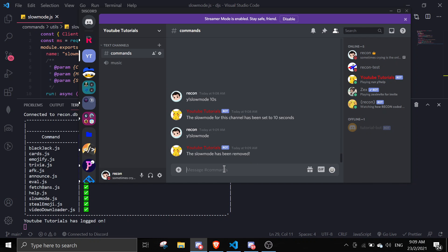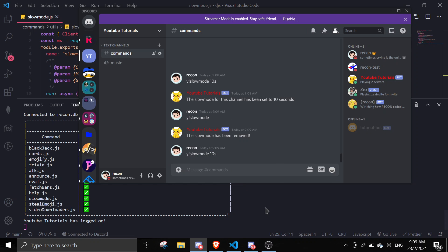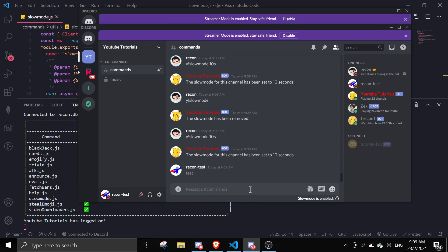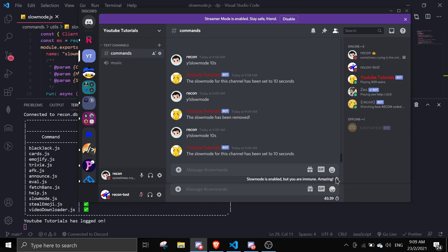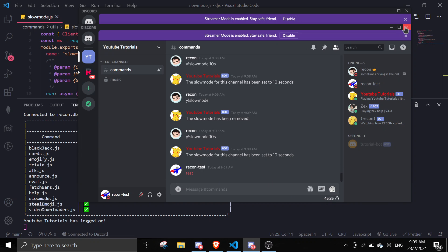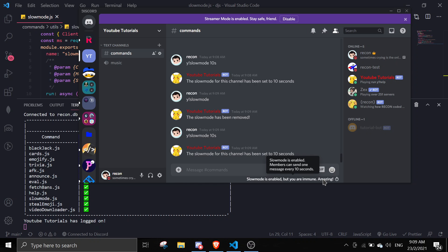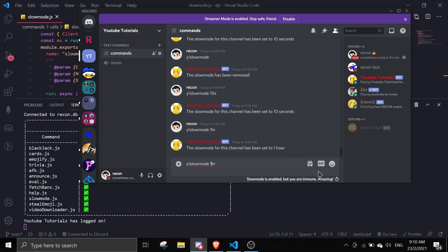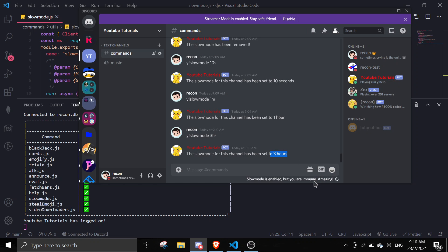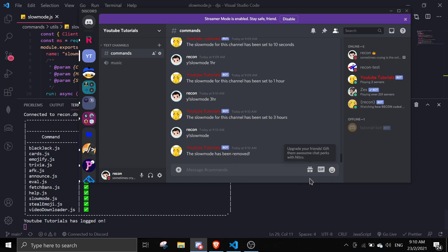We can set it to 10 seconds — works fine. Setting it to one hour: it says you can only send one message every one hour. Setting it to three hours: it confirms every three hours. And running '!slowmode' with no argument removes the slow mode entirely.